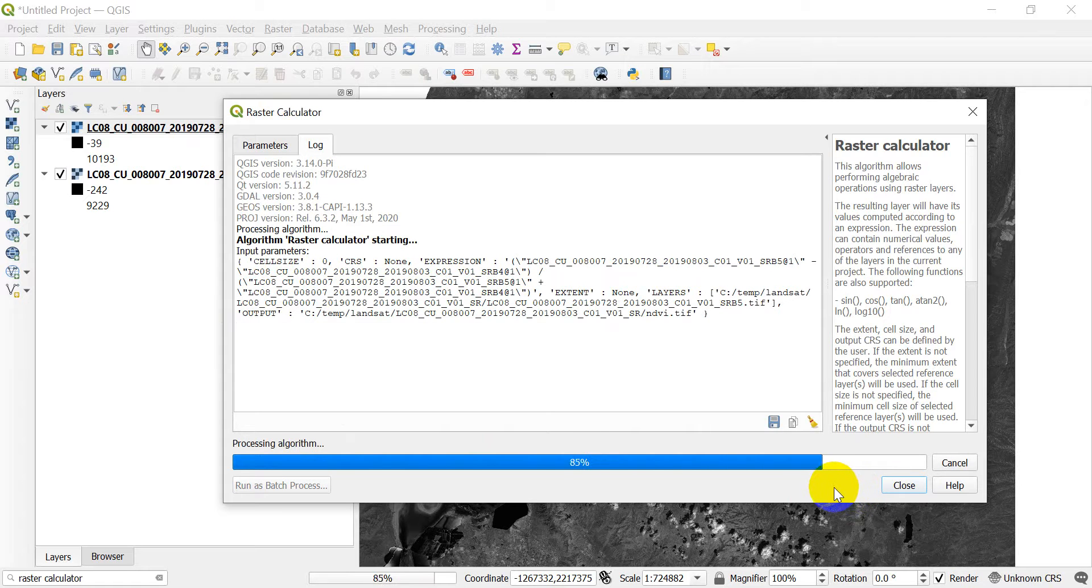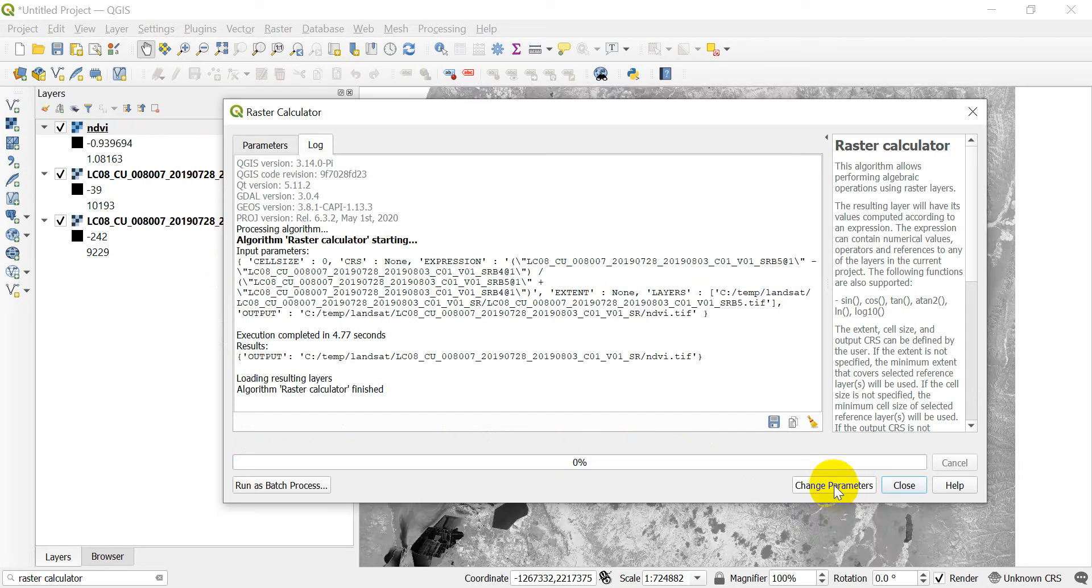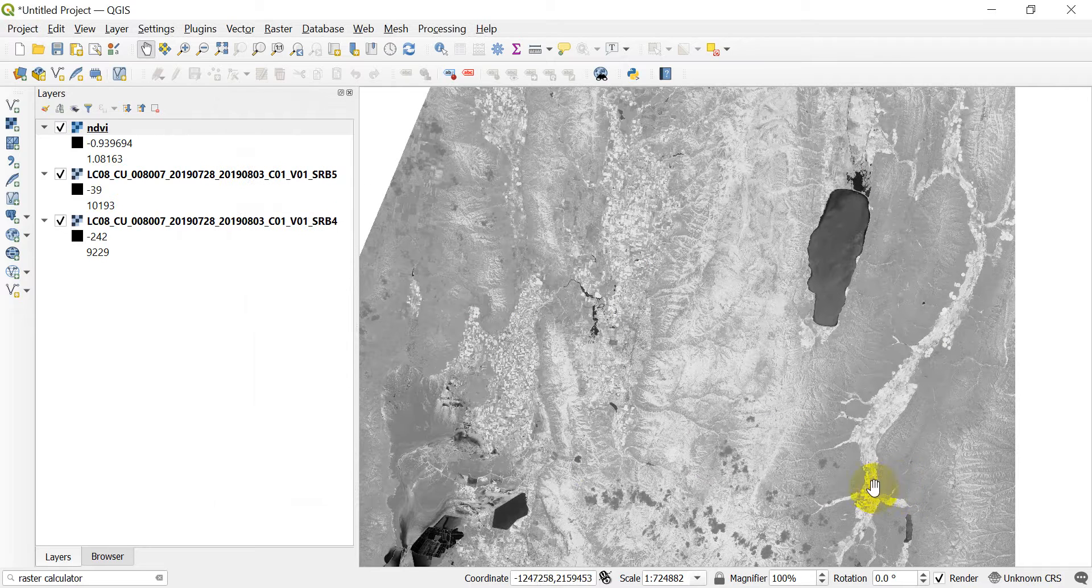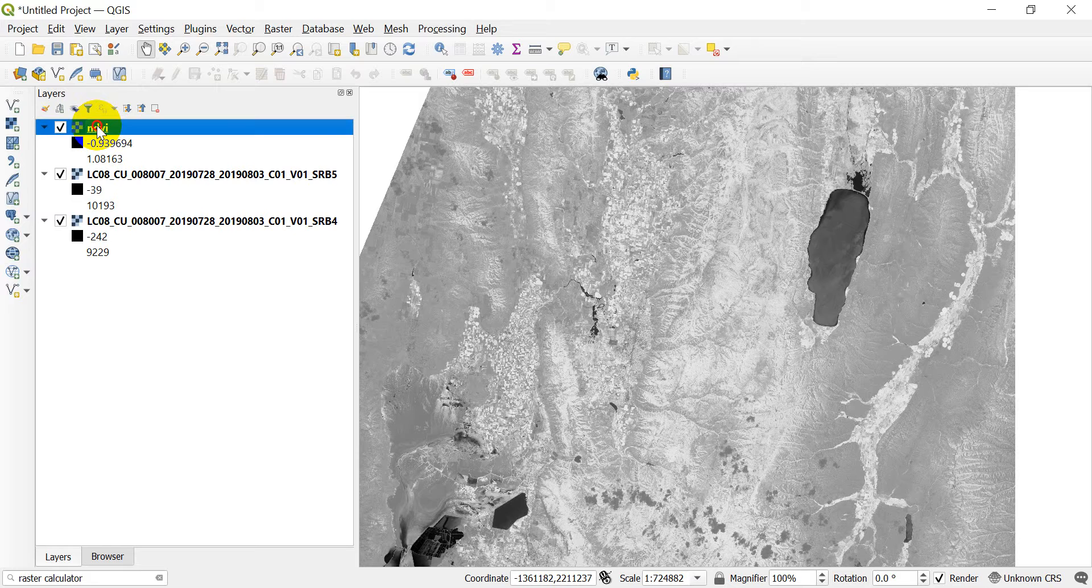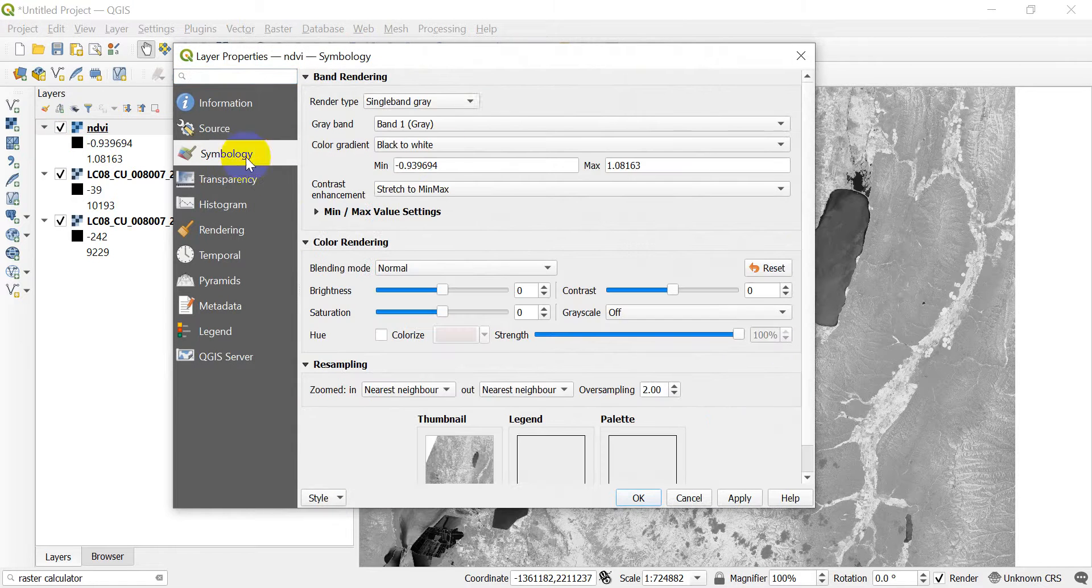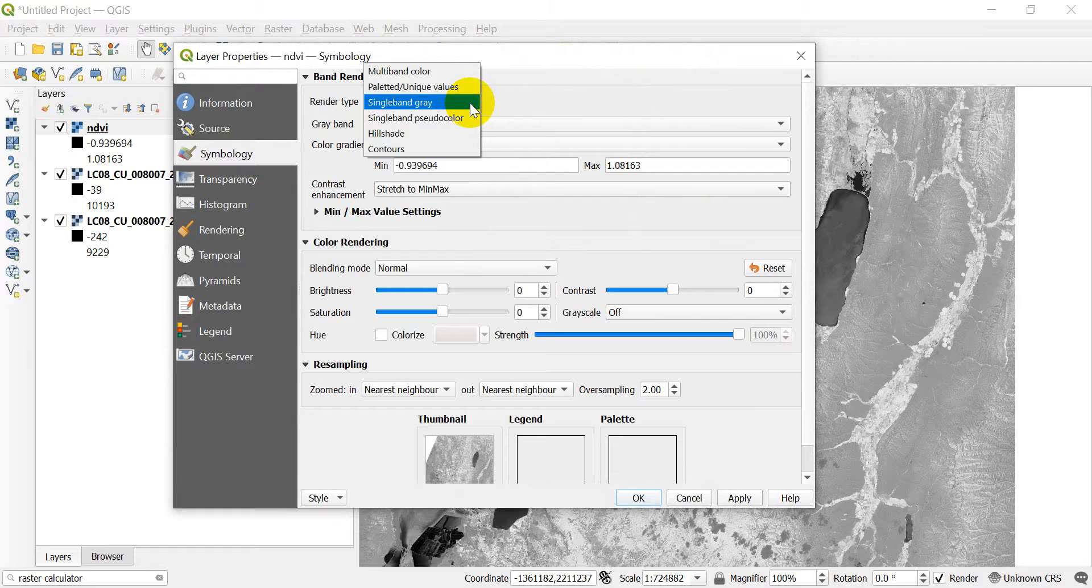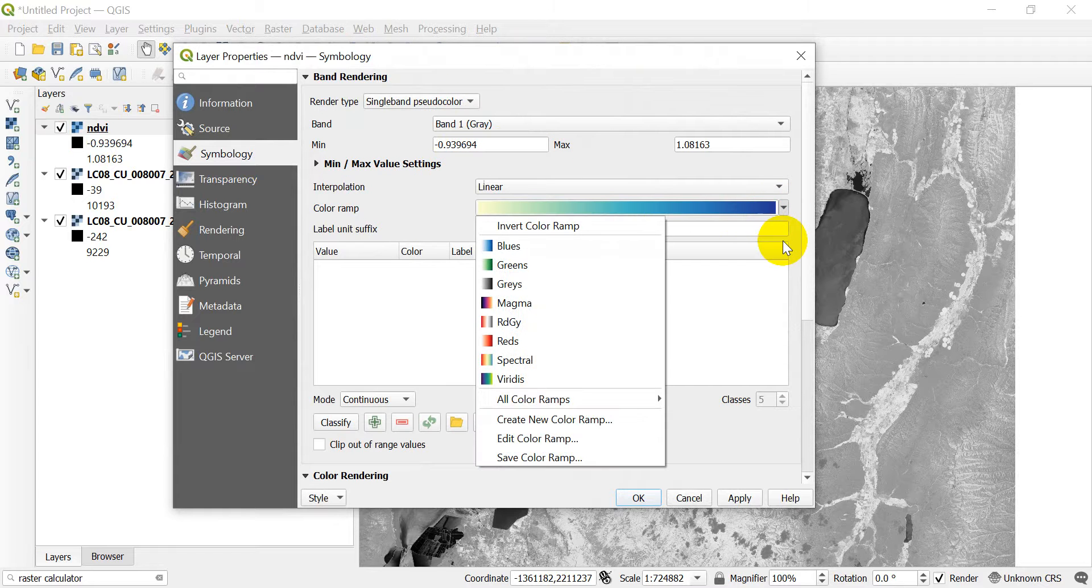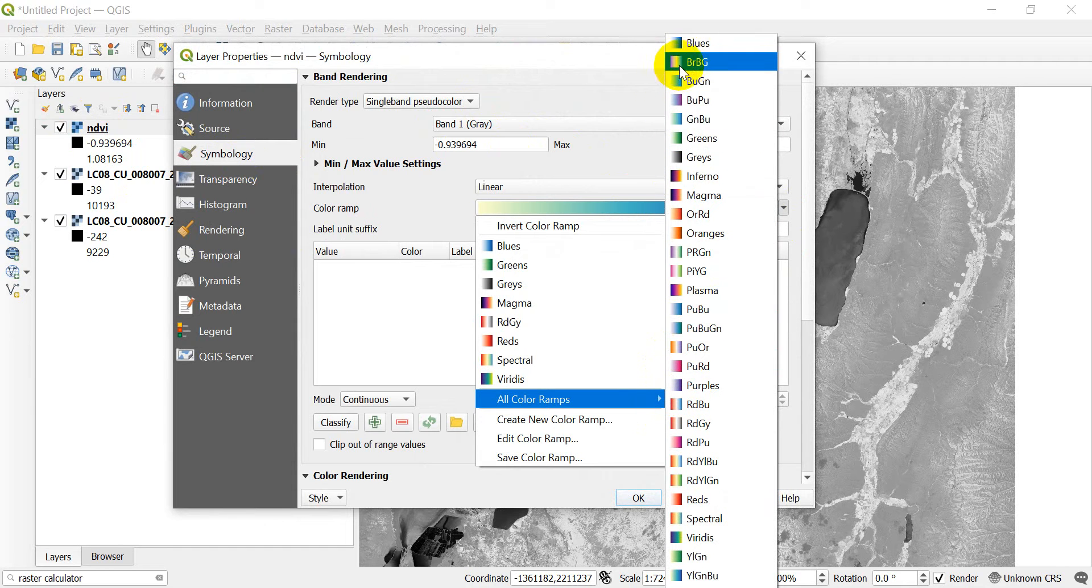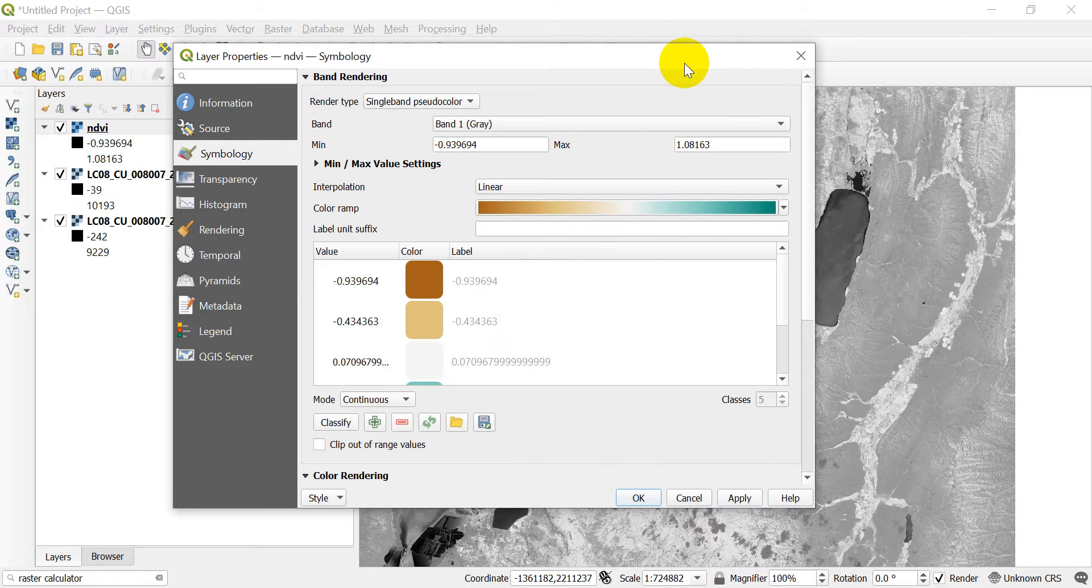And this will take just a sec. So there we go. You can see it's been added in over here. Let's go ahead and click close. Now I'm going to change the symbology here so we can see what's going on. I'm going to double click on this. And we're going to come over to symbology. Make this single band pseudo color. Let's see what we got as far as color ramps. Let's use the brown and blue green. That'll be decent.